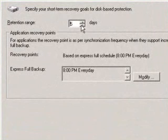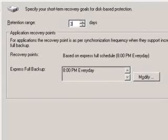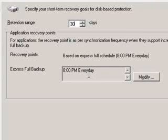How many days of data would I like to have on disk? Five seems a little bit short, so how about 30? For the next 30 days I'll have all my data on disk, and I'm going to synchronize at 8 p.m. every evening.